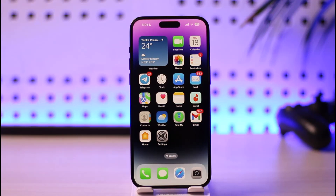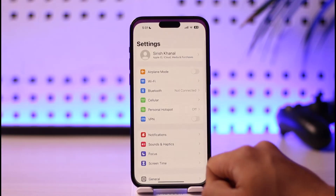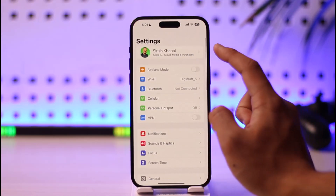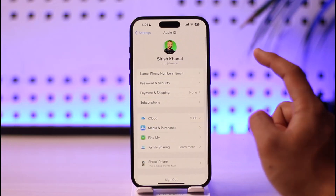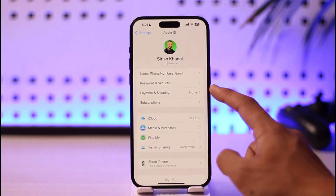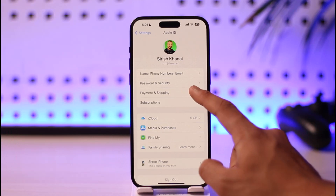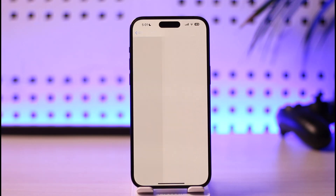To fix this, we don't want to open the App Store. Instead, open the Settings application, then tap the profile icon from the very top of the screen. Then go to the option that says Payment and Shipping and tap on it.